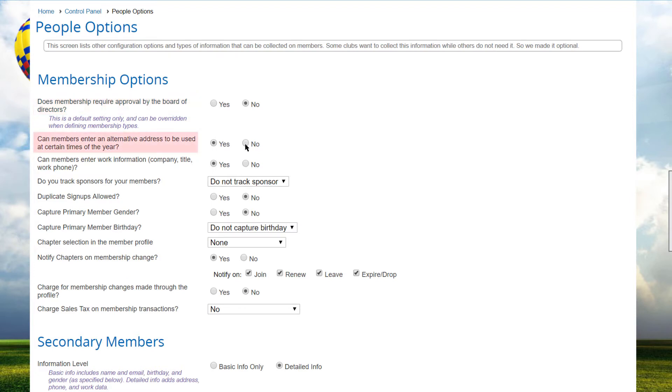The alternative address option controls whether a second block of address fields are made available. Some clubs have members who winter in Florida or Arizona, for example, or summer at a holiday house.